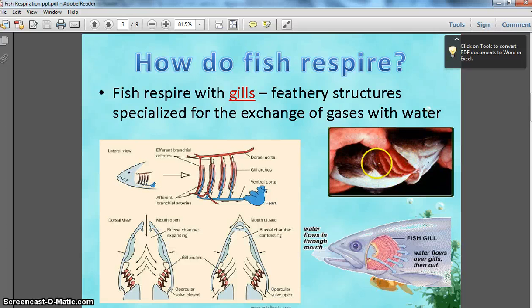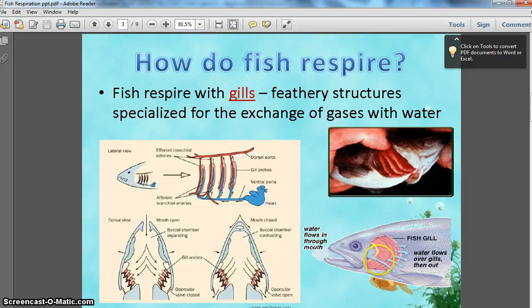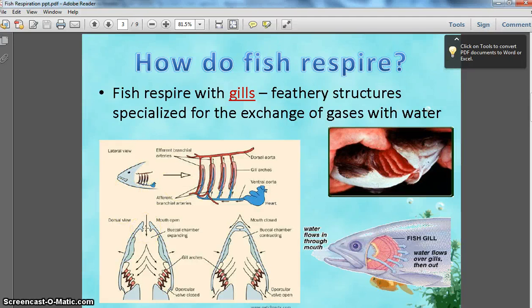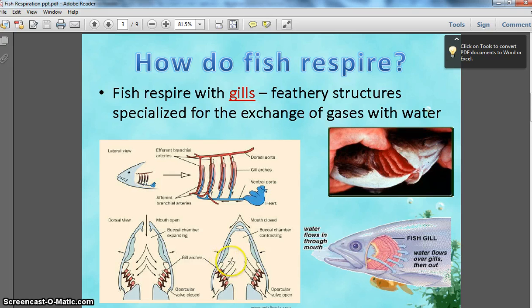If you look at this picture, you can see part of the operculum, which is an arch that covers the gills, and you can see there are many arches. This picture is also showing the gills — there are many layers — and it shows how water flows in through the mouth and then out the gills. This picture is showing the same thing, with an open mouth versus a closed mouth. When the mouth is open, water draws in; when the mouth closes, it pushes and forces the water to go past the gills.